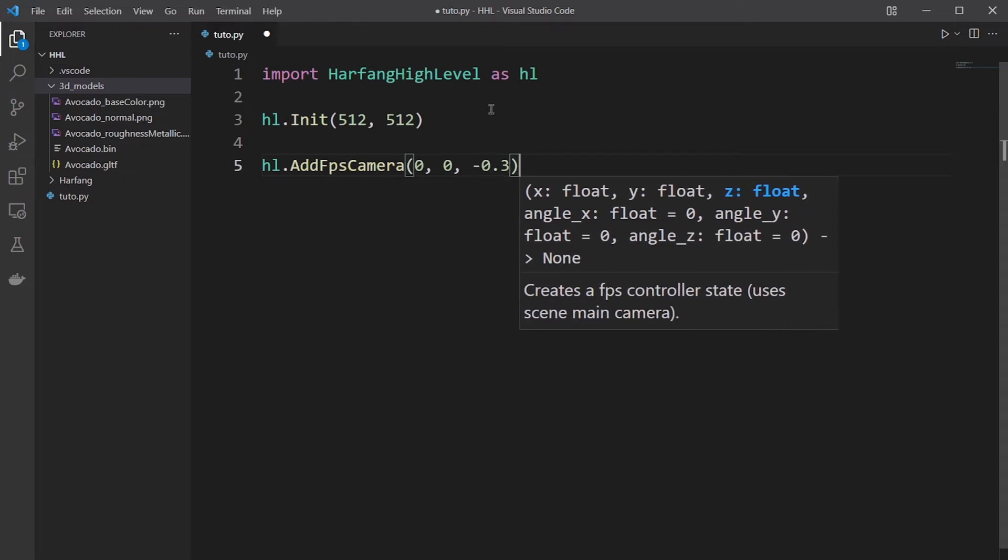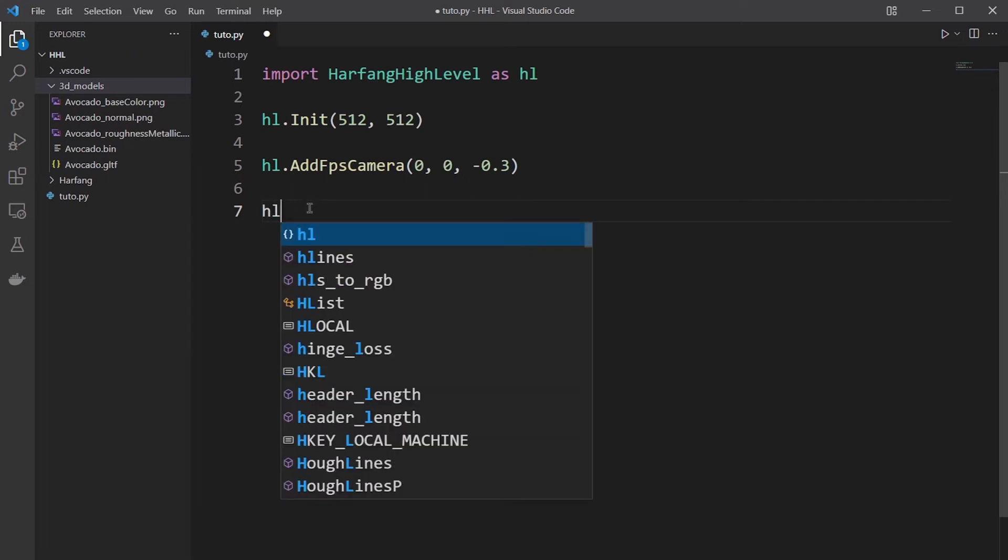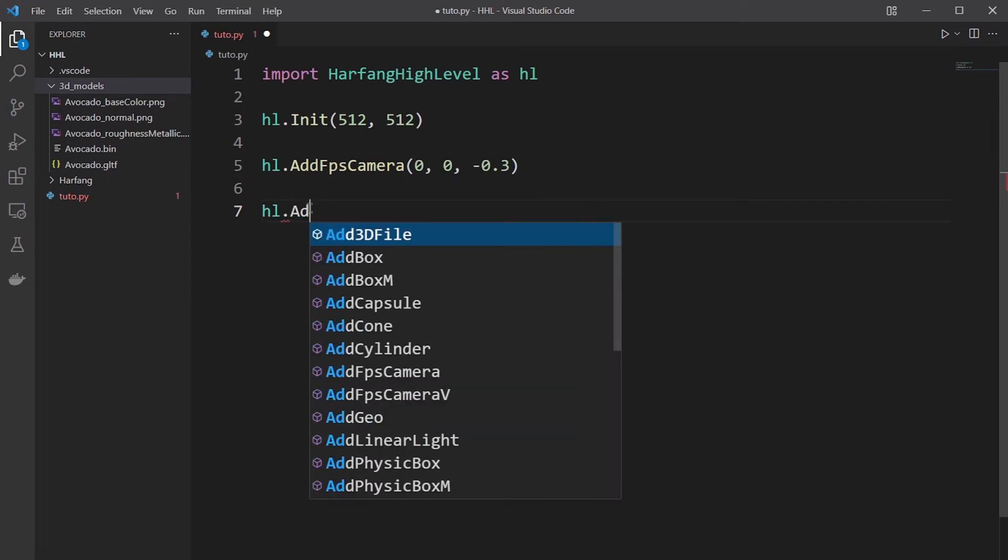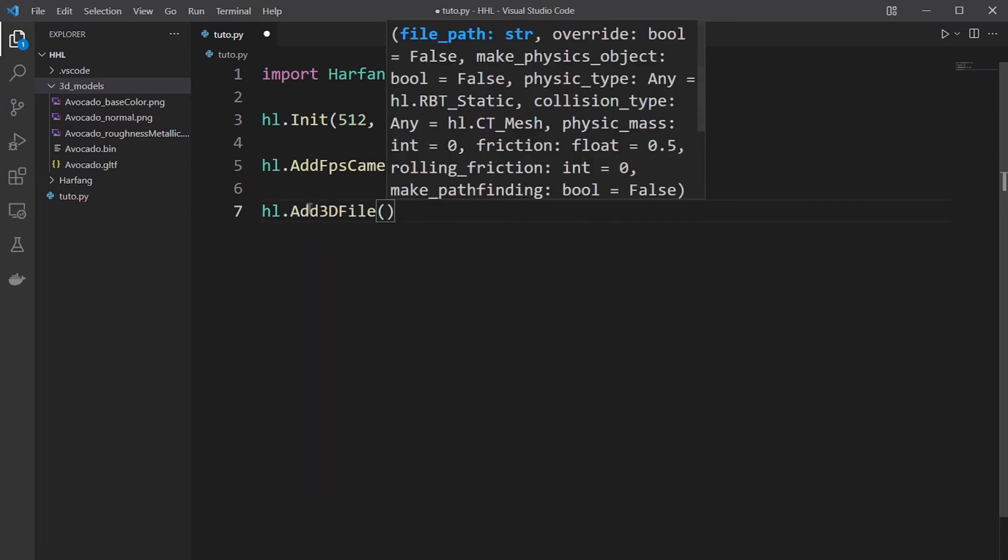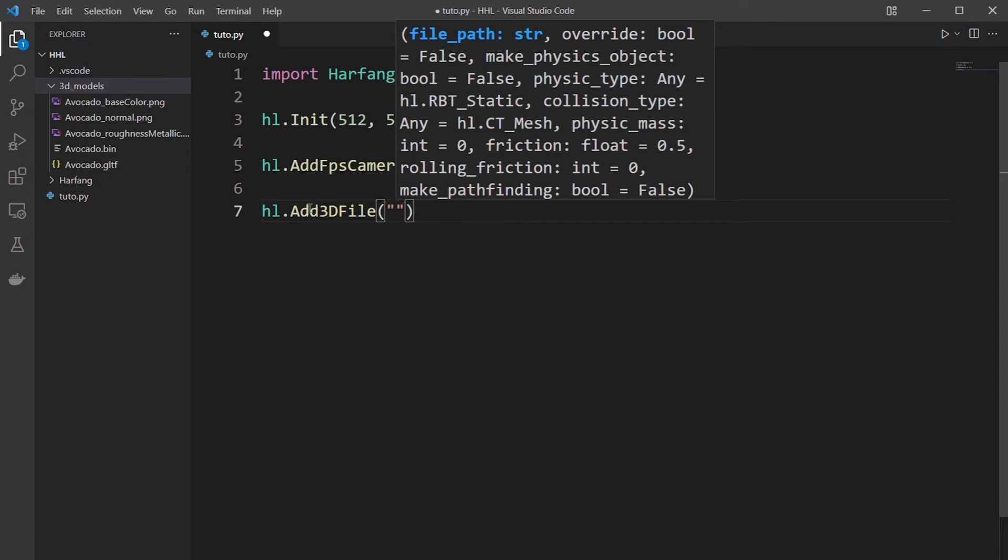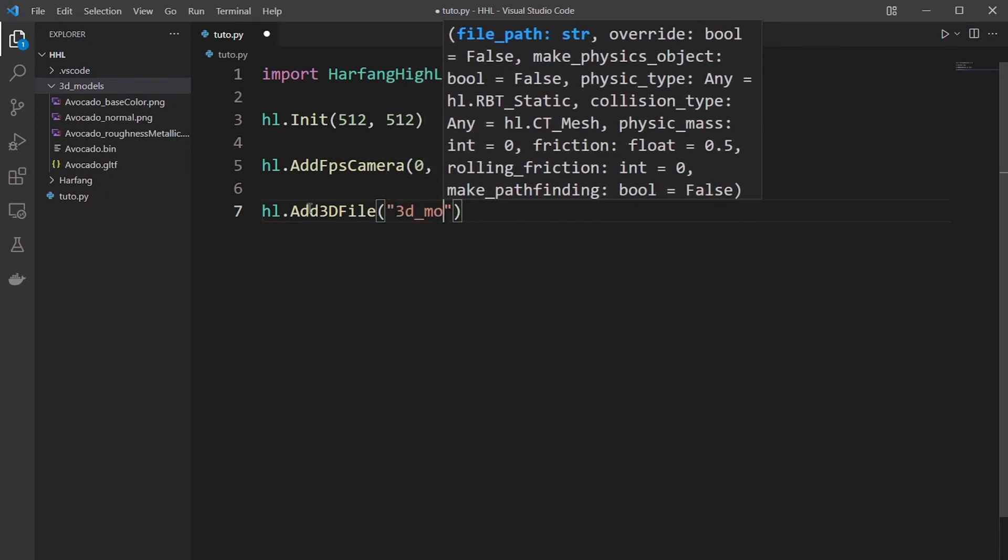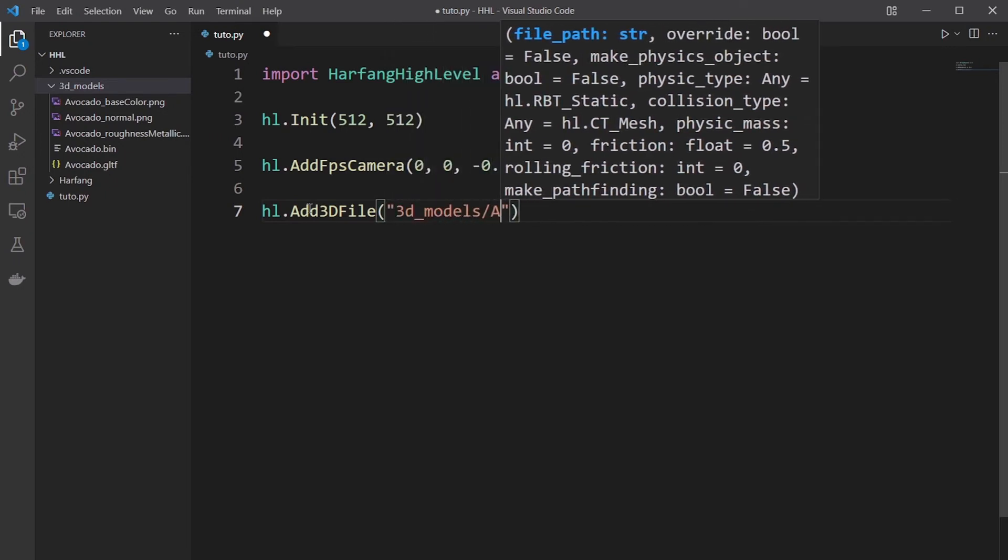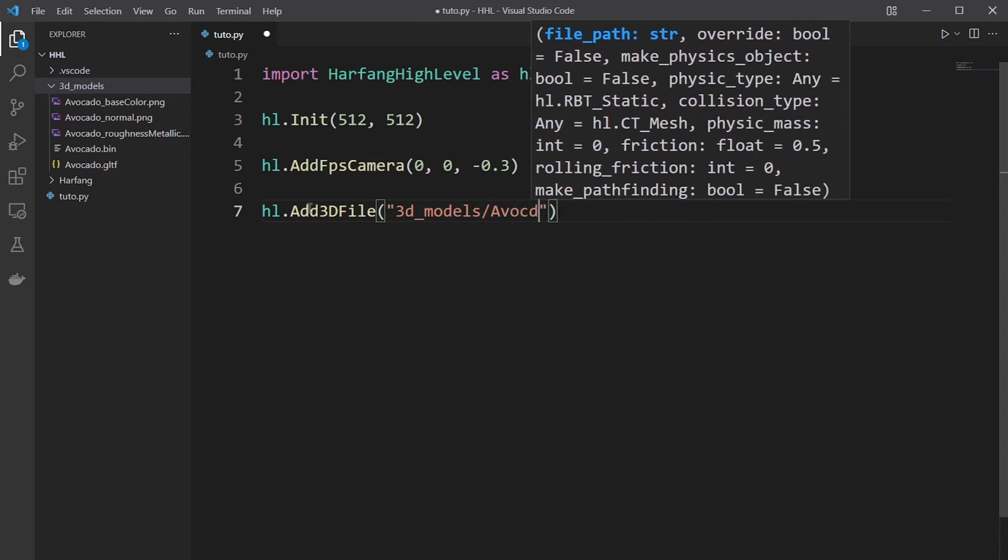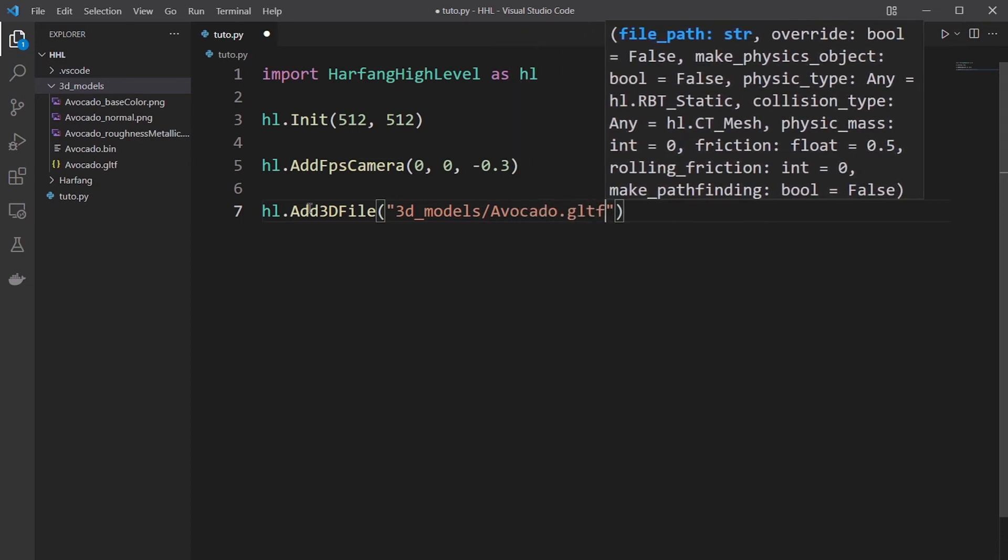We will import a GLTF from 3D model sample. So you add 3D model and you give the path. So it's 3D models, avocado, GLTF.